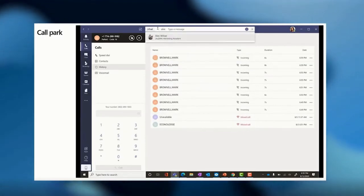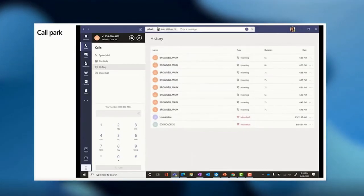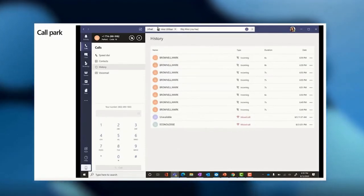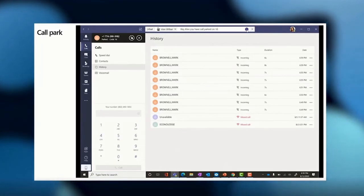Alex is also working from home today and I sent him a message with the transfer to let him know that he has a call on line 16, and this is all from within Teams.